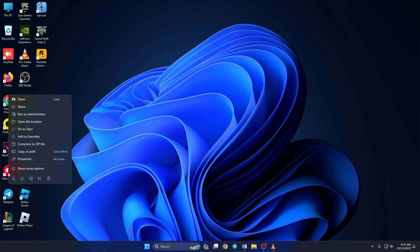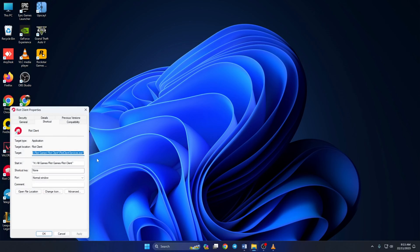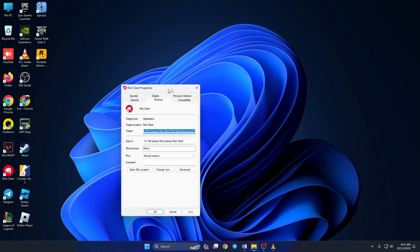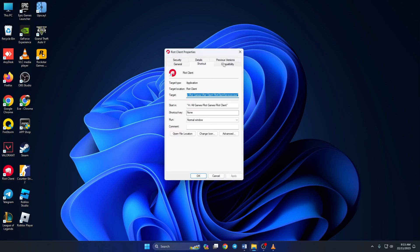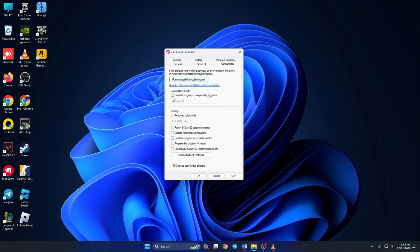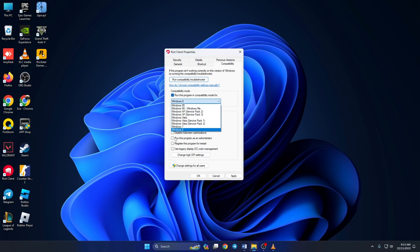Then click on Compatibility. From this tab, click this checkbox and select Windows 8 from this menu.